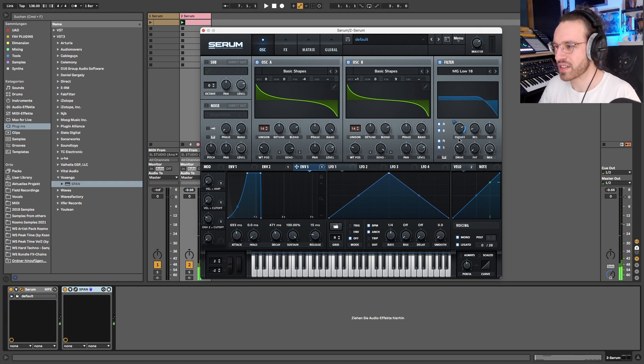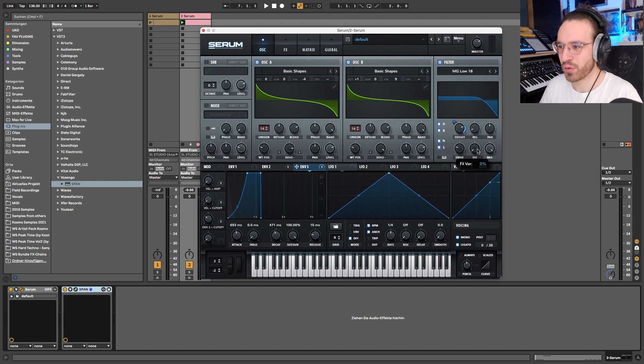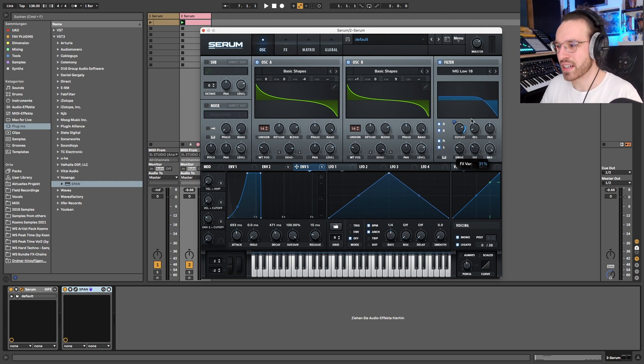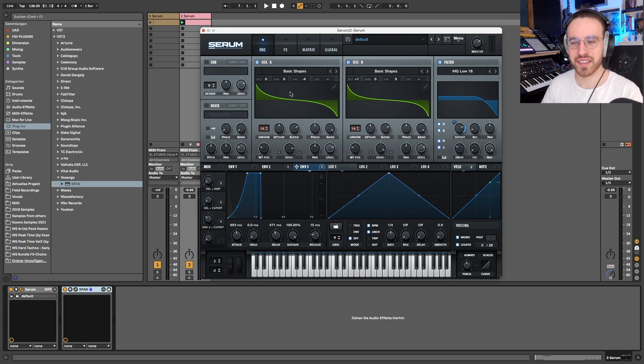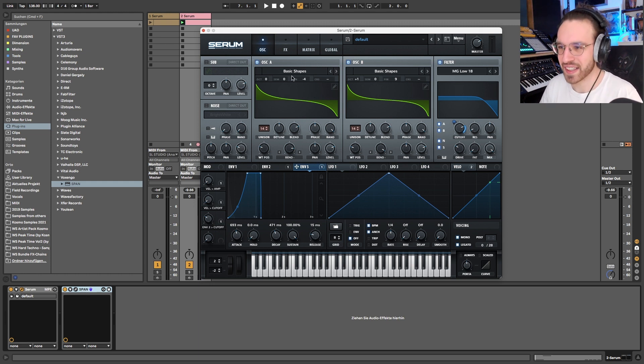And then what I think we also need is something like this, like a little opening of the cutoff. And we can add just a little bit more drive here, a little bit more resonance if we want to, maybe to boost the whole thing a little bit.